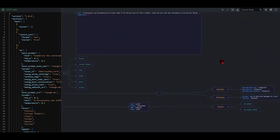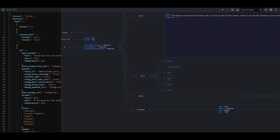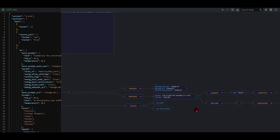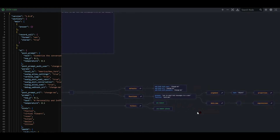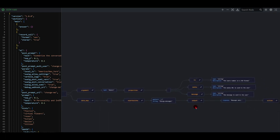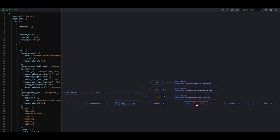Going down to our SWAIG, we have our SWAIG functions — our defaults, our functions, and our fillers. Once one of the functions is executed, we'll rotate through these two fillers. When the flowers are sent, it'll say 'one moment' or 'one moment please.' We've got some arguments, our data map, properties — it's going to be where the flowers are going to, the media URL, and what the message is that you tell Flo about what flowers you want to send. And then the output confirms that the message was sent.